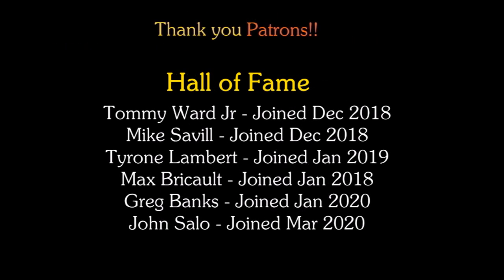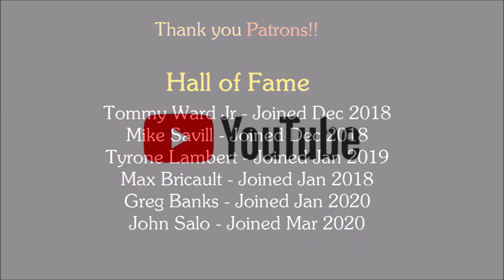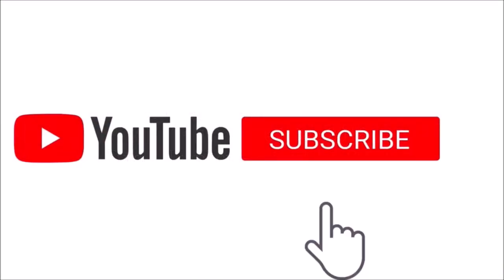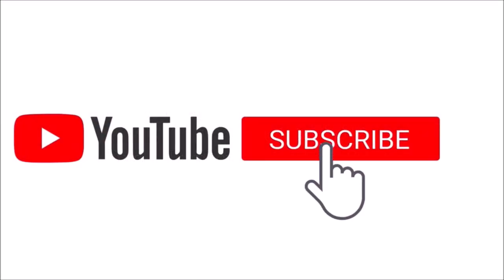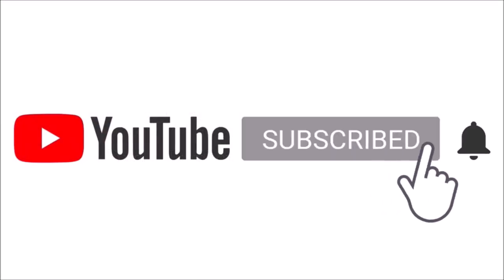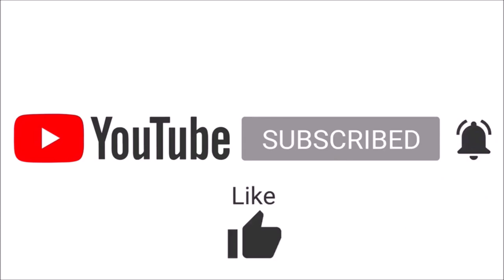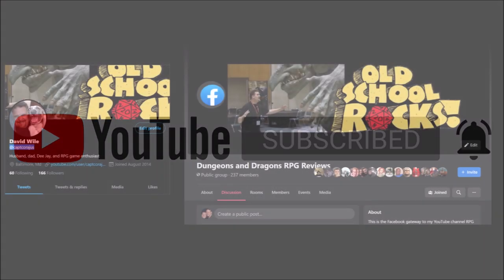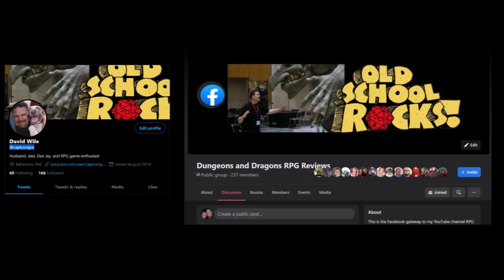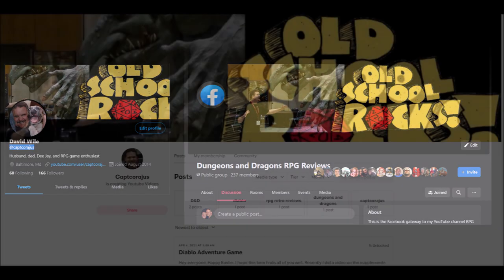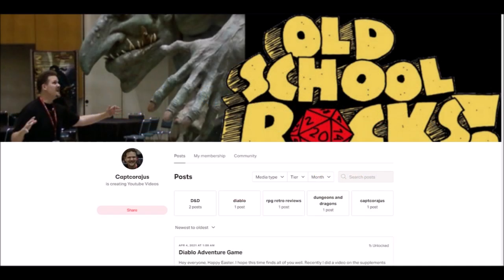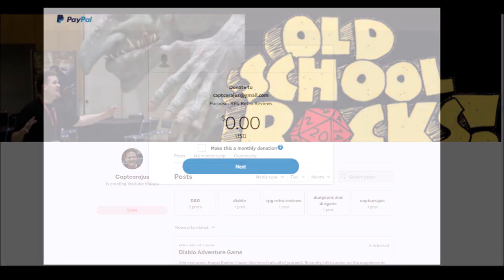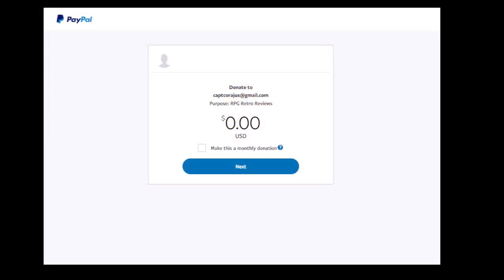If you enjoyed this old-school module review, please help support the channel by giving it a like, comment and share. Follow me on Twitter and join the channel's Facebook page, Dungeons & Dragons RPG Reviews. Consider supporting the channel and more content like this by becoming a patron yourself, or alternatively, you can just leave a tip in my PayPal tip jar. Links for everything is in the description.